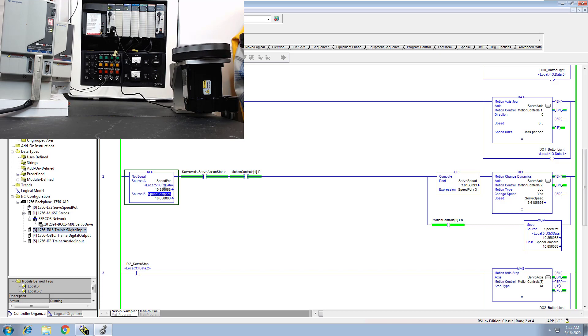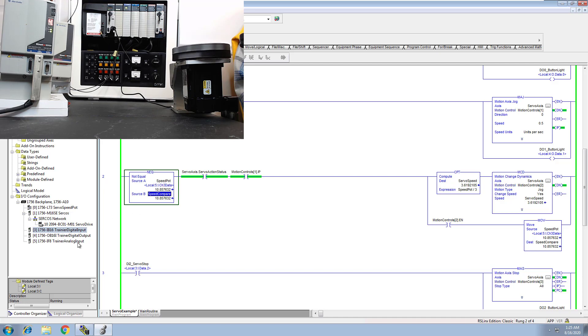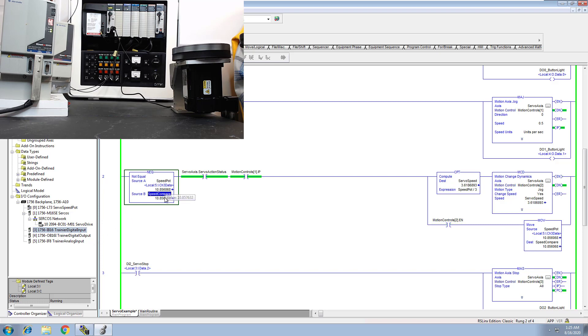Now this compare is a real, so the speed pot is a real because obviously it's an analog input, 0 to 10, and it's scaled a certain way. It's the trainer analog input, I'm using channel 3.